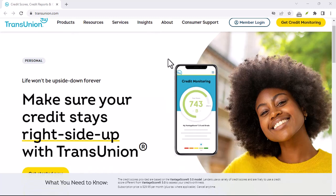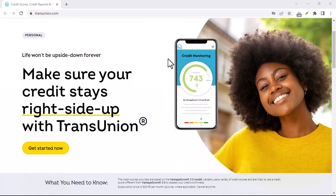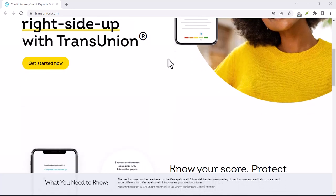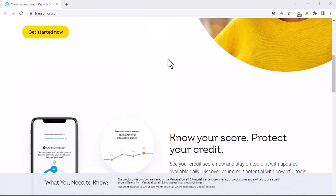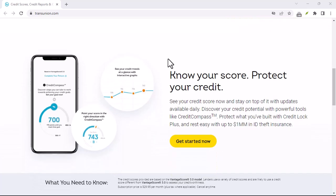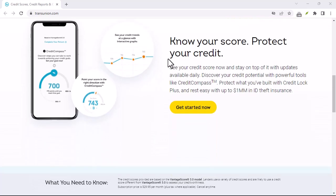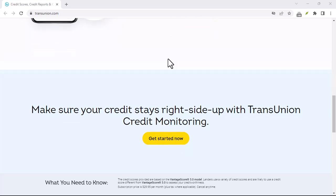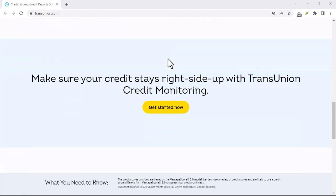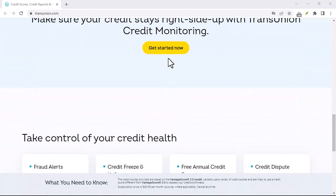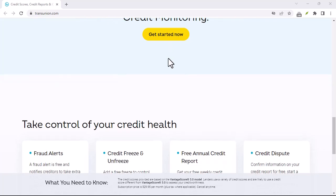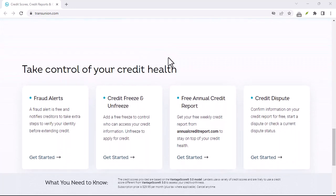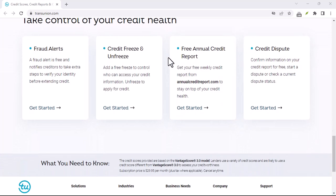Have you ever found yourself in a frustrating dispute with TransUnion, the credit reporting agency? Maybe you've tried to correct an error on your credit report, but it seems like the dispute is going nowhere. If you're feeling stuck and overwhelmed, don't worry, you're not alone. In this video, we'll walk you through the step-by-step process of canceling a TransUnion dispute. Before we dive into the specifics, let's understand why you might want to cancel a dispute.